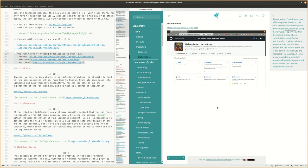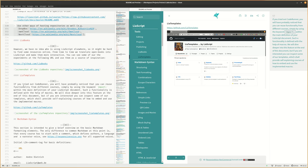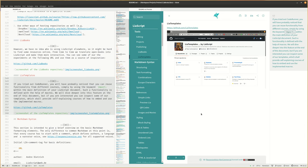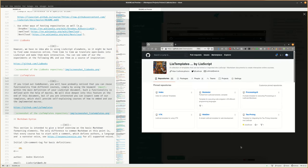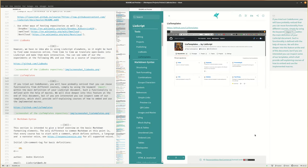If you tried out CodeRunner, you will have probably noticed that you can reuse functionality from different courses simply by using the keyword import within the main definition of your LiaScript document. Such a functionality is defined with the help of macros. We will dive deeper into this feature at the end of this document, but if you are interested, you can inspect some of our templates, which shall provide self-explaining courses of how to embed and use the implemented macros.